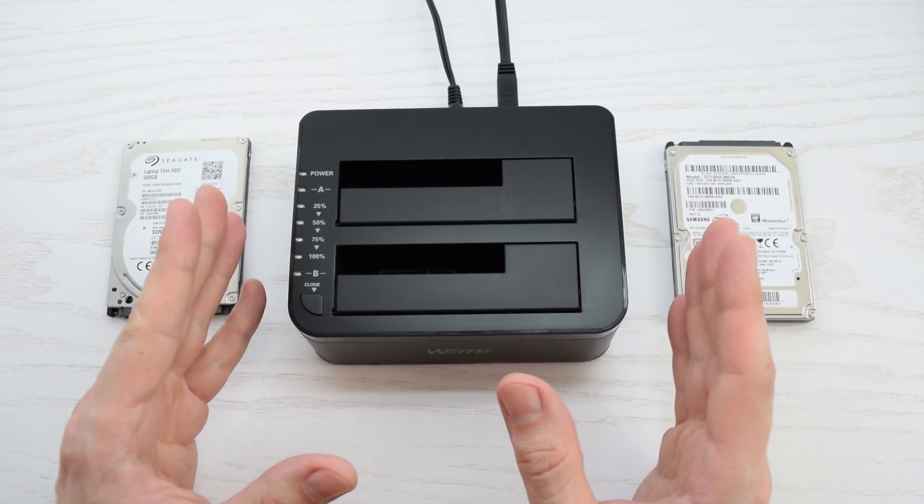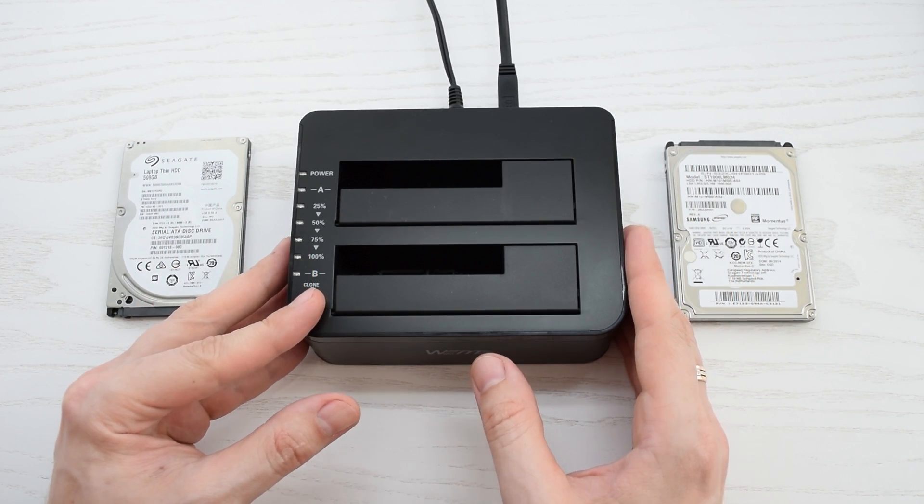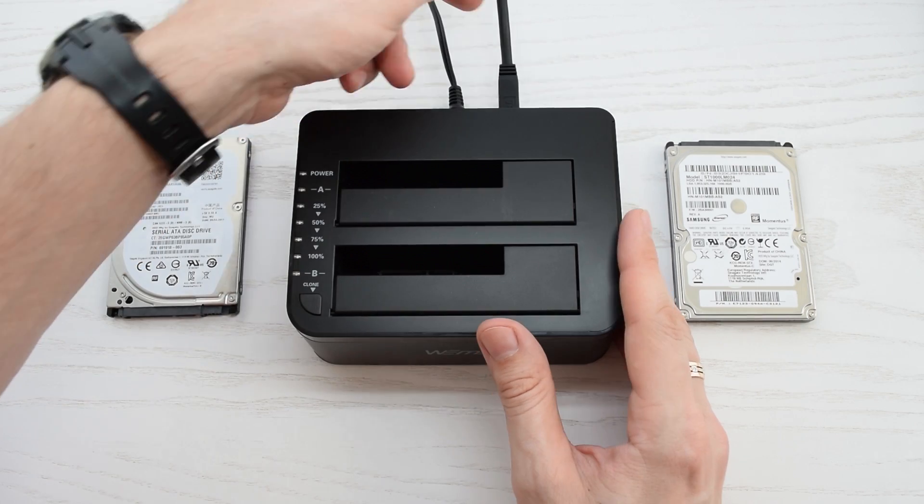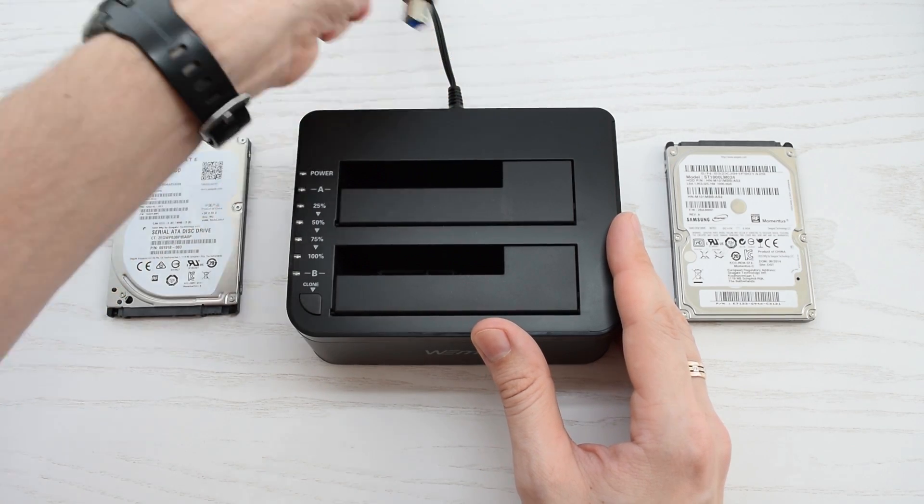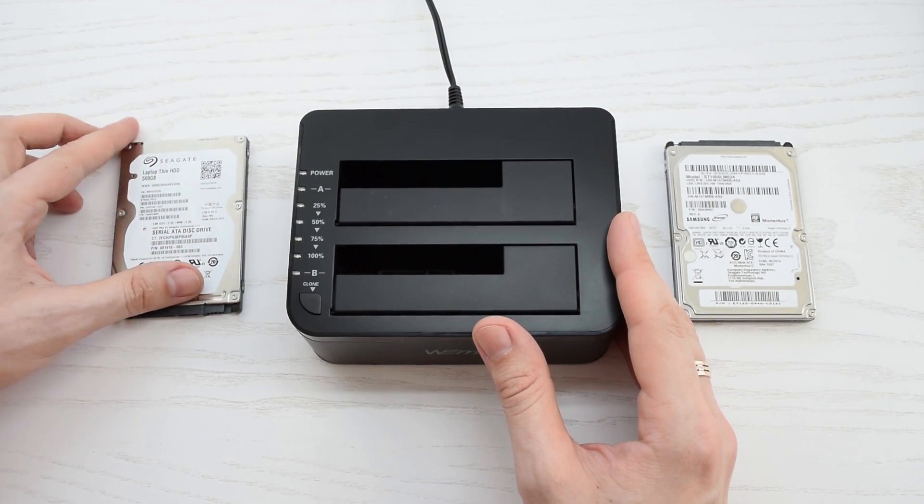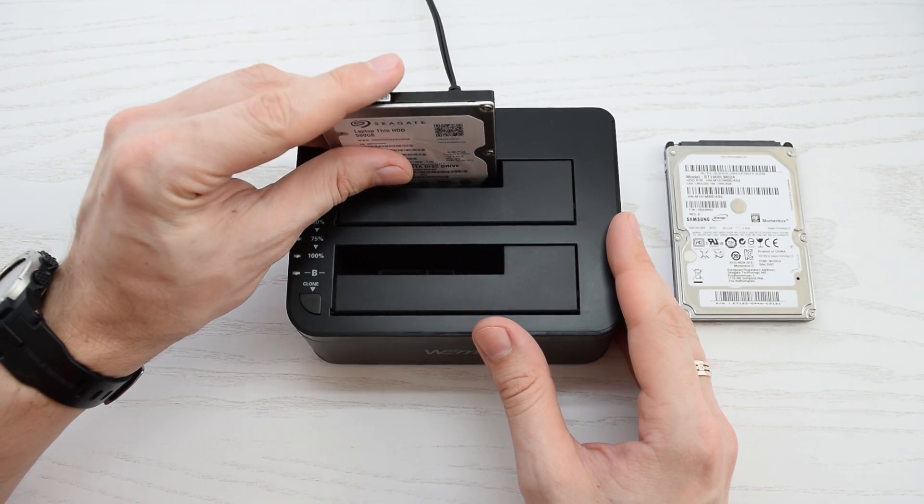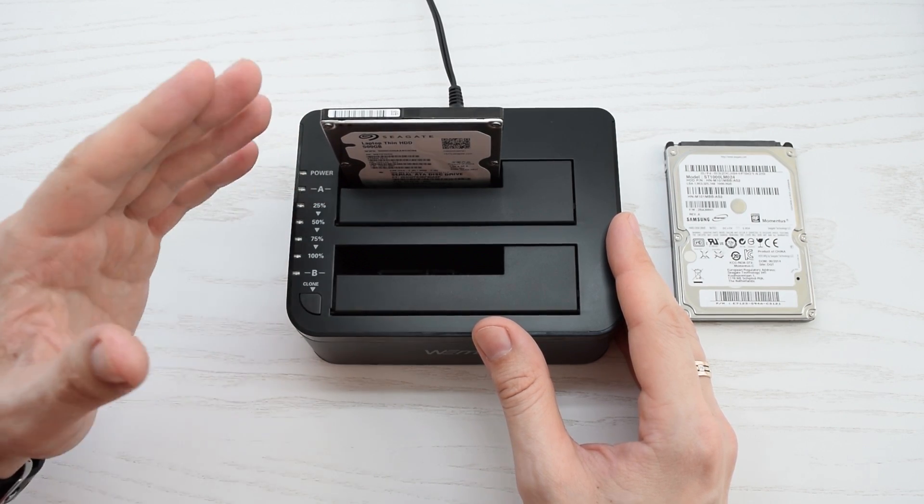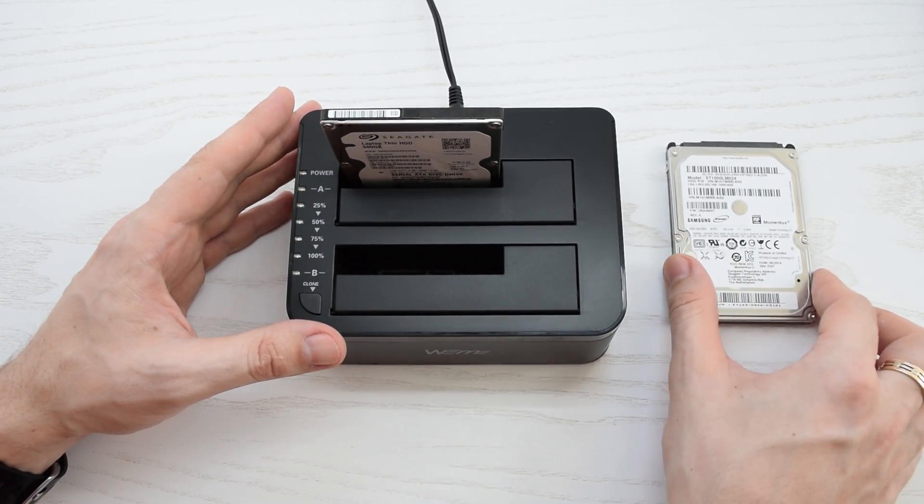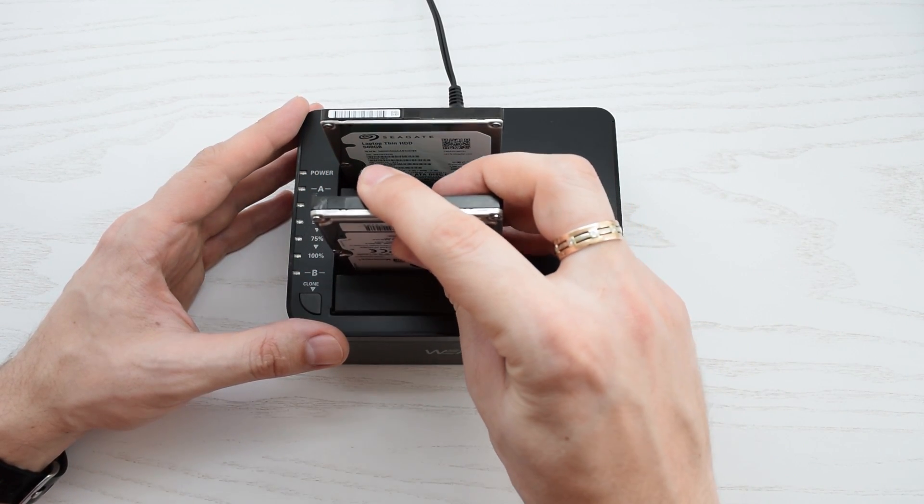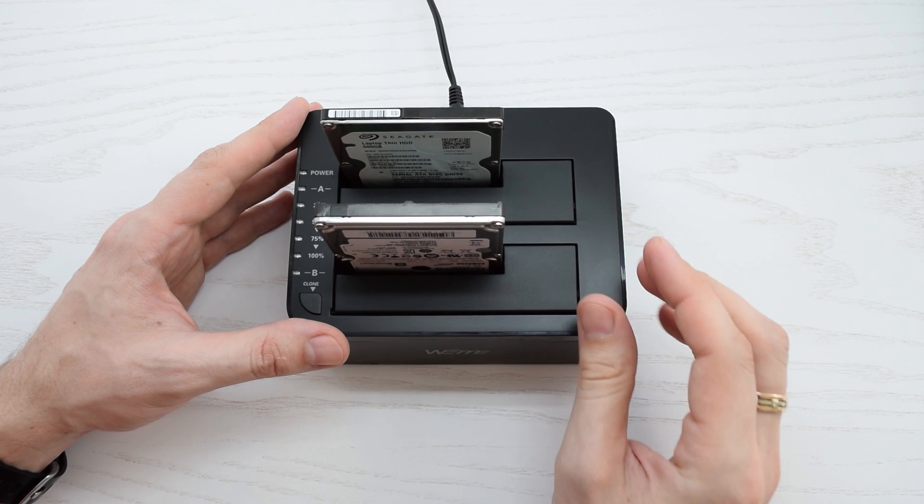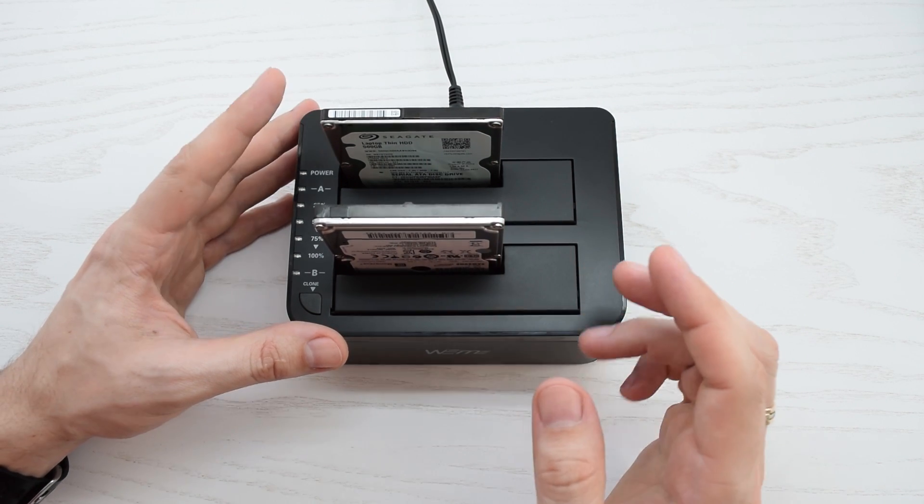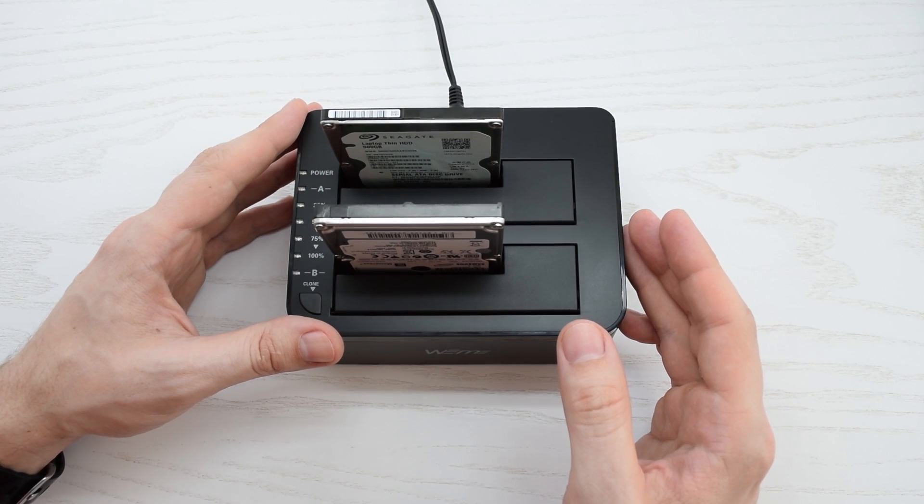OK, so now I'm gonna use the offline mode, which means that a computer is not required. The docking station must be disconnected from a computer, otherwise it's not gonna work. Then put the source drive into Bay A, this is the drive you wish to copy data from. Next, insert a target drive into slot B. The target drive must be equal or larger capacity than the source one.